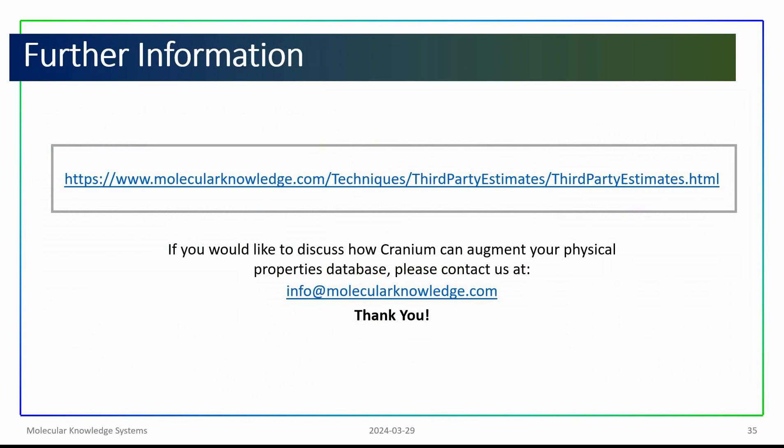And, if you would like to discuss how Cranium can help augment your physical properties database, please send us an email. Thank you very much.